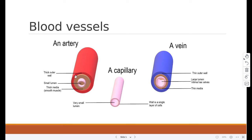Artery has a thick outer wall, it has a small lumen for pressure, and it has a thick media. Arteries have thick muscular walls containing elastic fiber to withstand the high pressure of blood and maintain blood pressure as it recoils after the blood has passed through. It also has a narrow lumen to maintain high blood pressure.